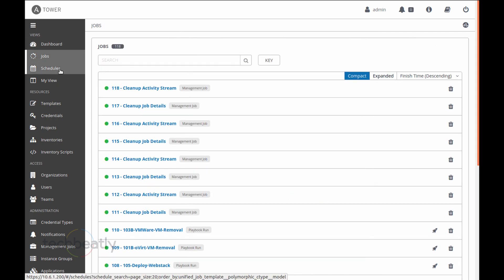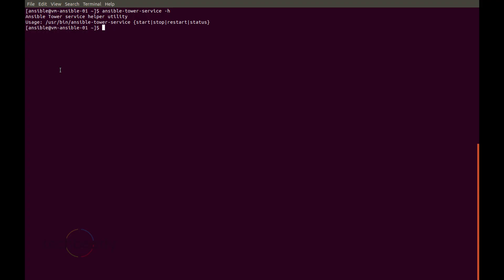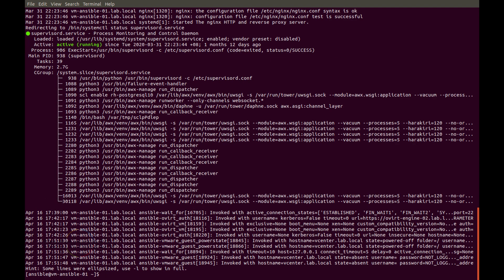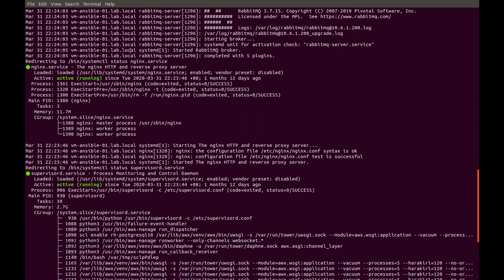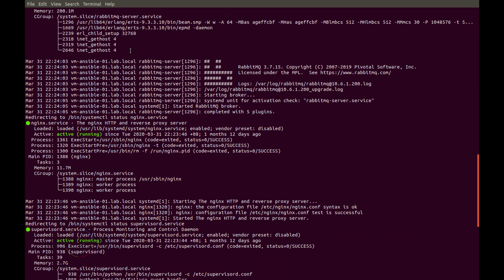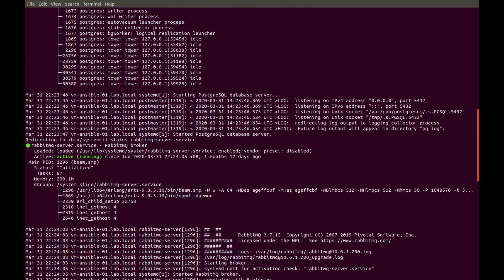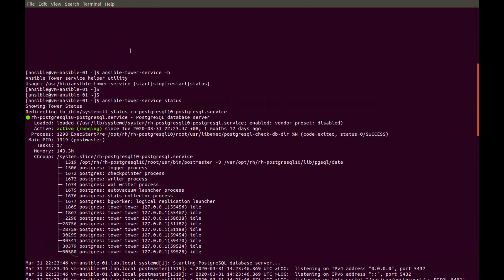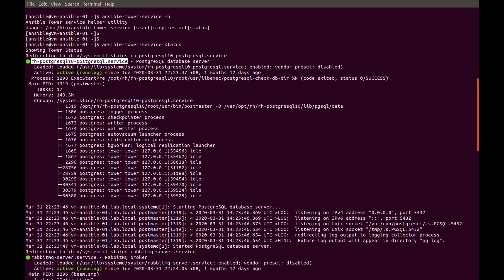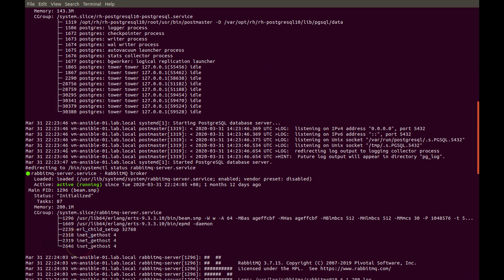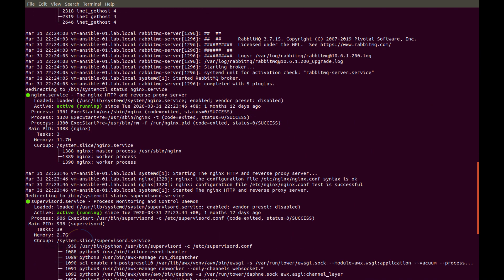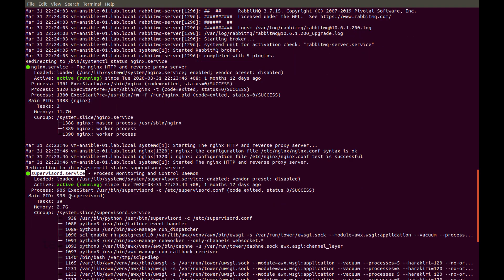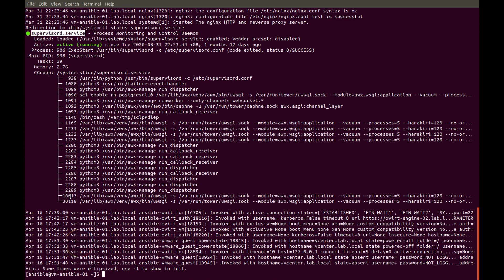So I will go back to my console and I will check the tower service status. You can see there are a few components like the SQL service, the RabbitMQ, your supervisord - all these are running and all good right now. So we didn't check the status one by one. Instead we use the ansible-tower-service utility and check the status.